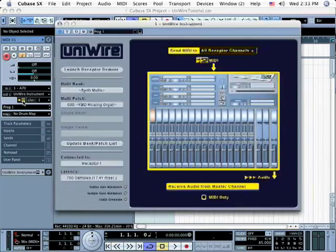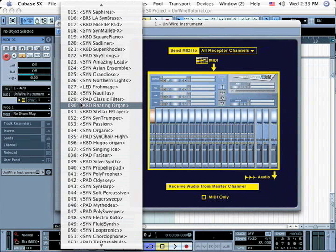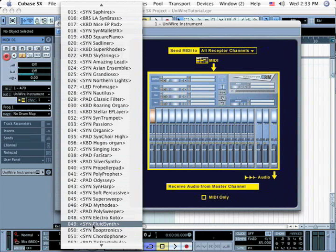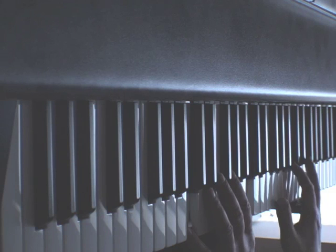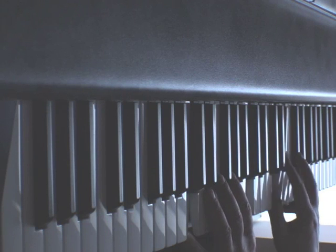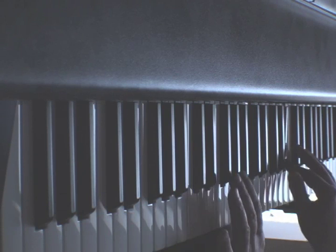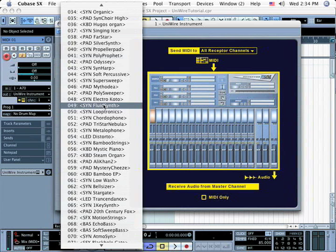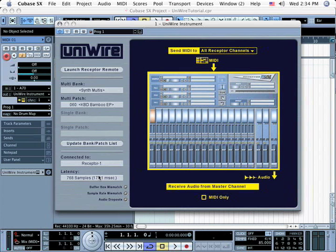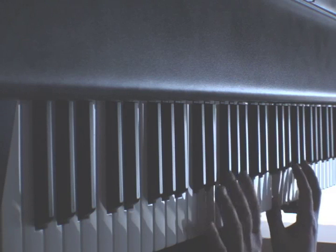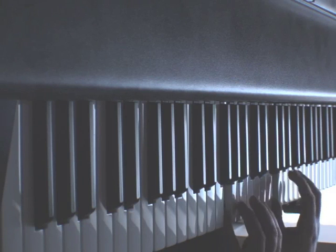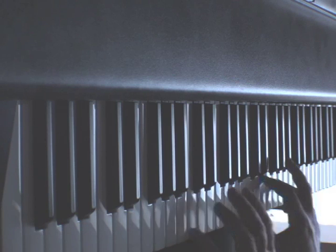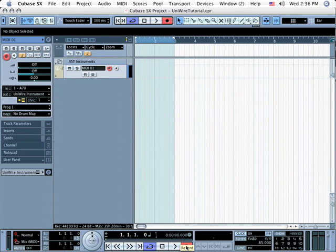Open the UniWire plugin's edit window and audition different patches. When you find a patch you like, record it in Cubase by clicking the record button and playing.